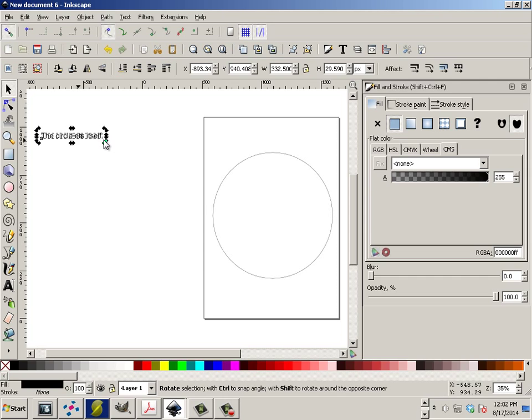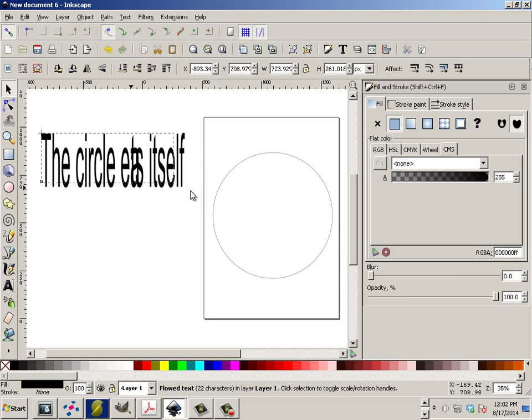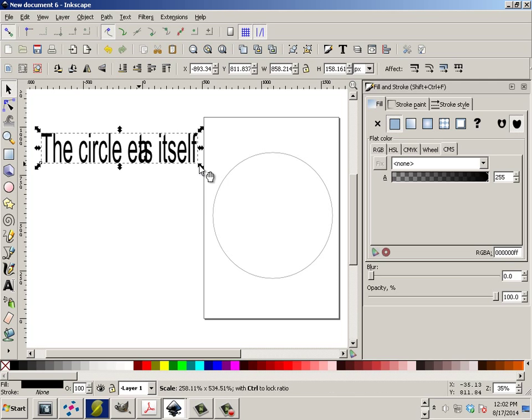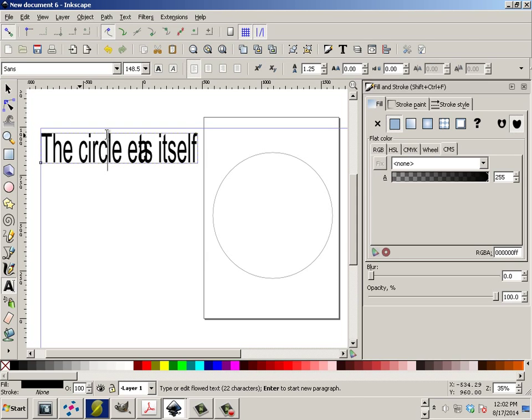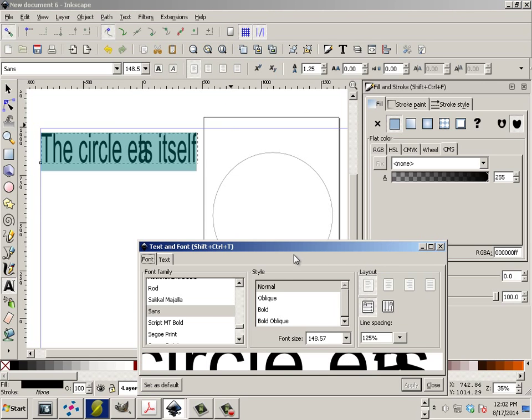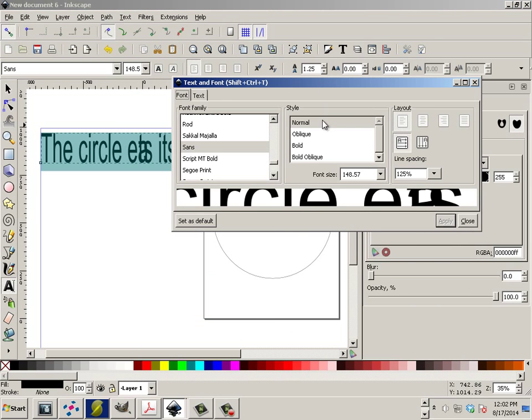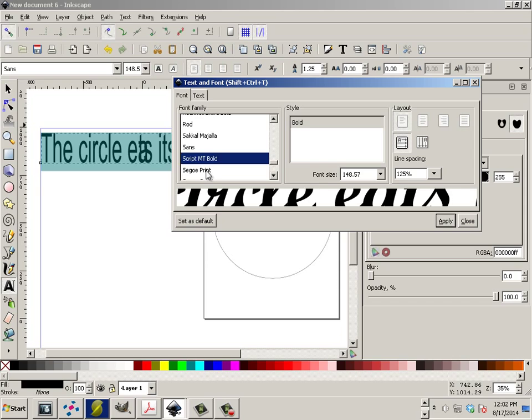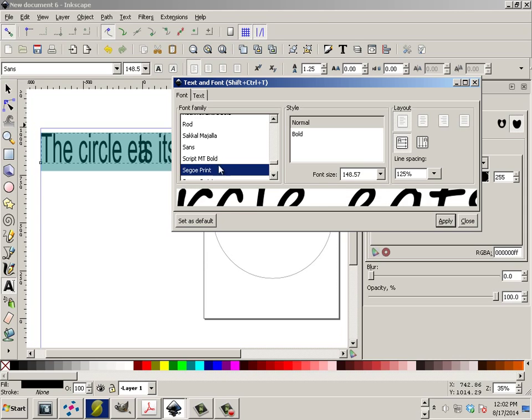Now this is really hard to see because of the font. So what we can do here, double click, go to Text, Text and Font, and you can choose any kind of font and any kind of size either.